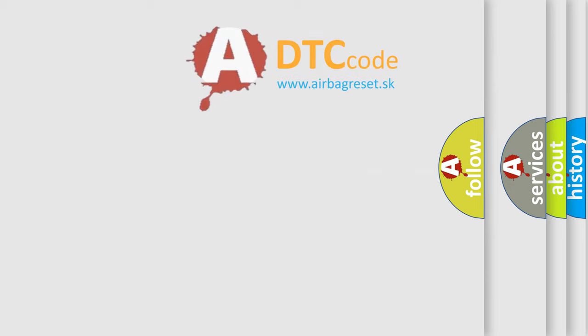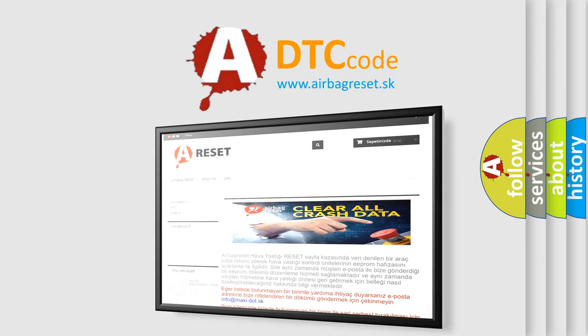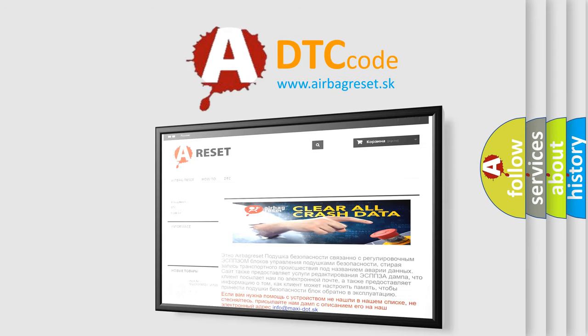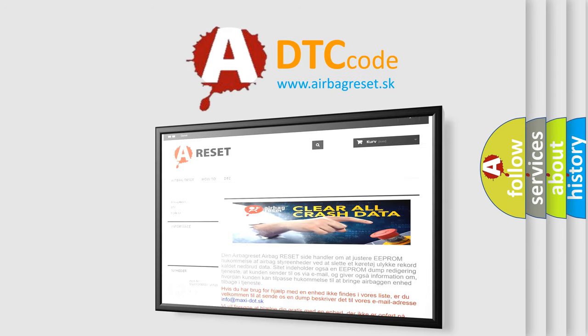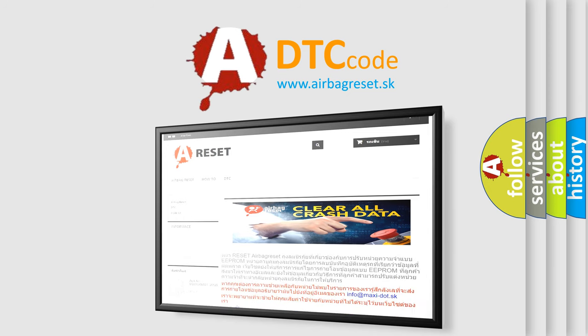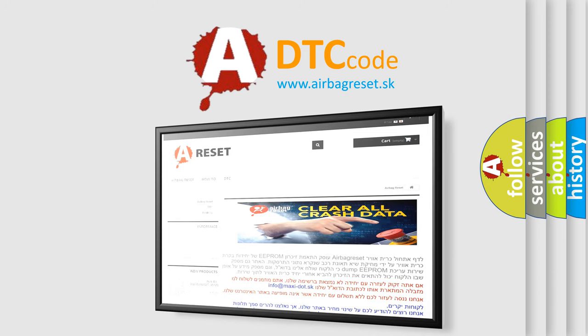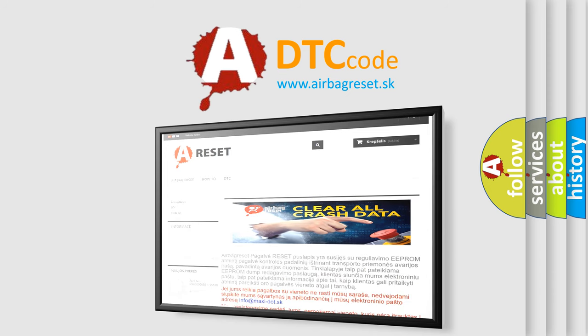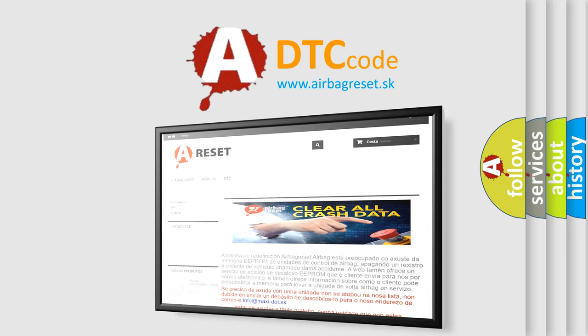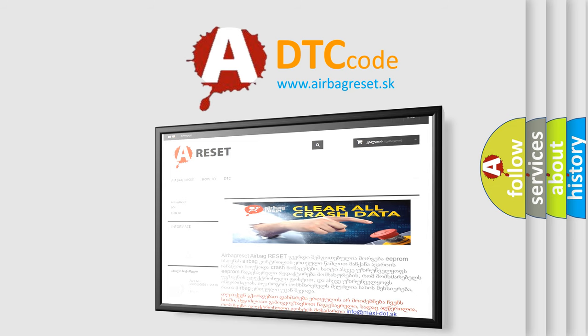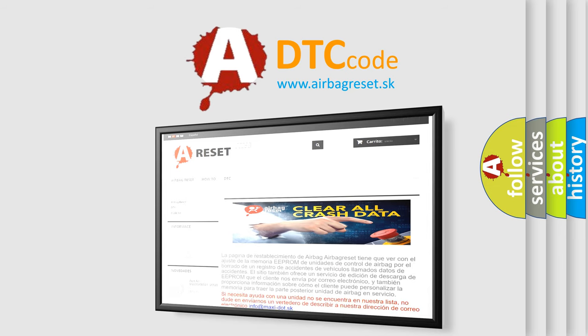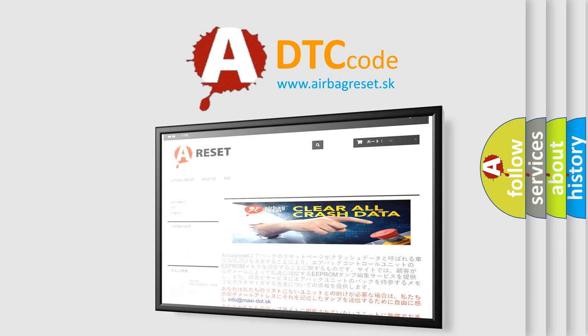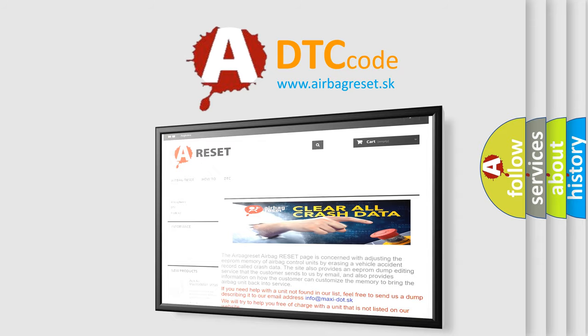The Airbag Reset website aims to provide information in 52 languages. Thank you for your attention and stay tuned for the next video.